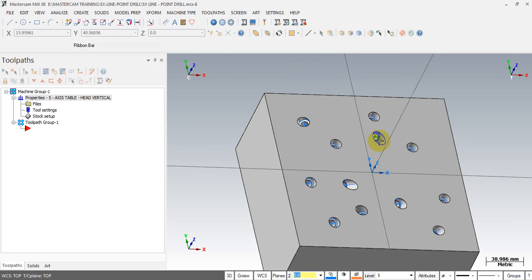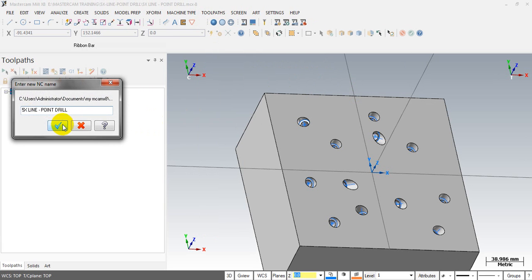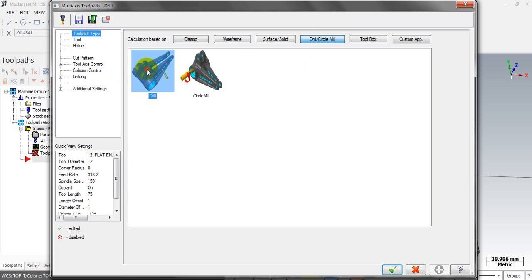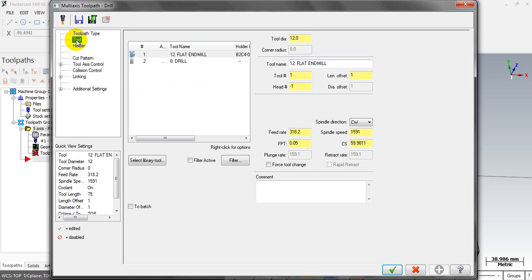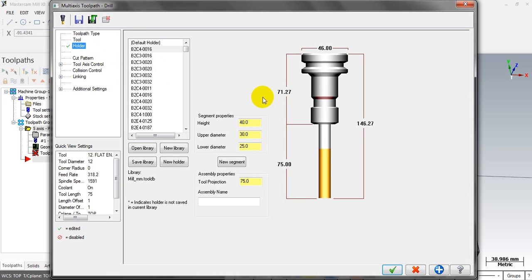We have the drilling point and tool axis vector. The next step is to select the multi-axis toolpath. Click on the Drill and Circle Mill button and choose which drill to use. We have to select the end mill first to make a flat area for the drill to follow after. Select the holder for it.